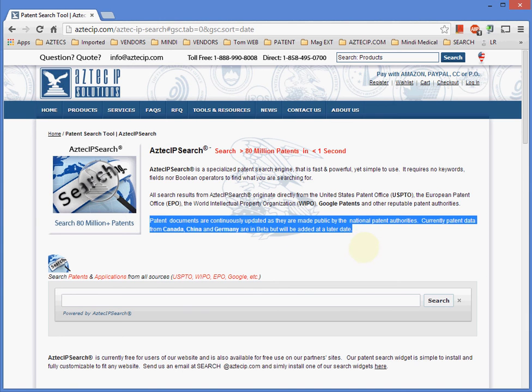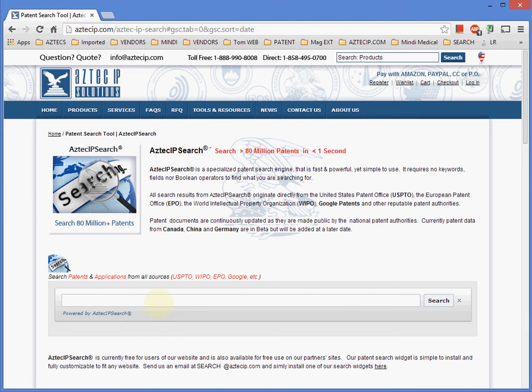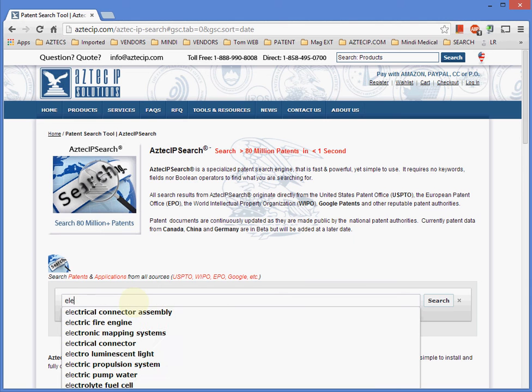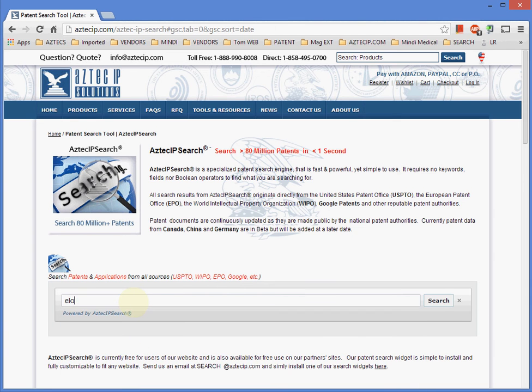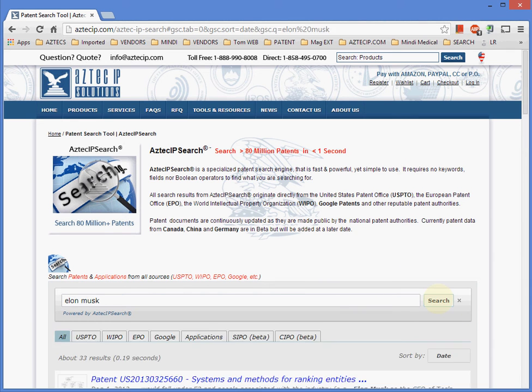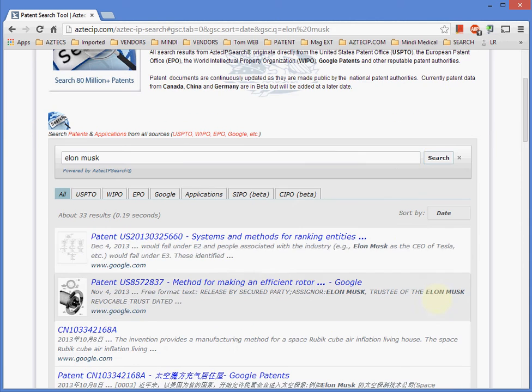Patent documents are continuously updated as they are made public by the national patent authorities. Currently, patent data from Canada, China, and Germany are in beta, but will be added at a later date.